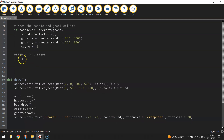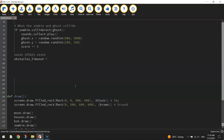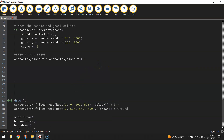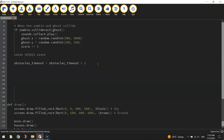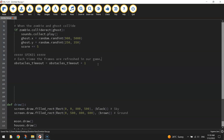Back down at the bottom, under the spikes section, we write: 'obstacles_timeout equals obstacles_timeout plus one'. I'll put a comment above that saying: 'each time the frames are refreshed in our game, add one to the counter'.